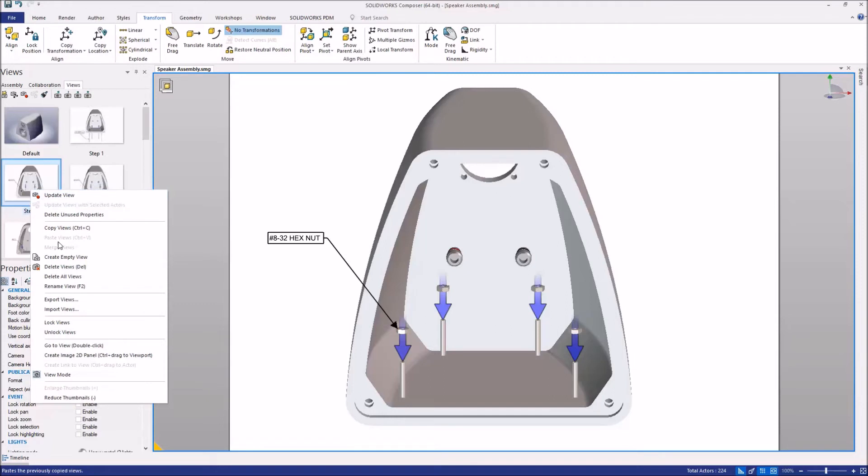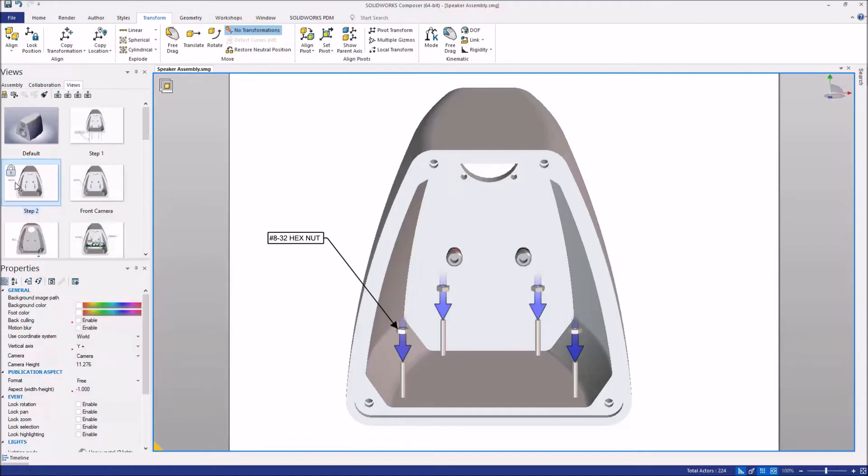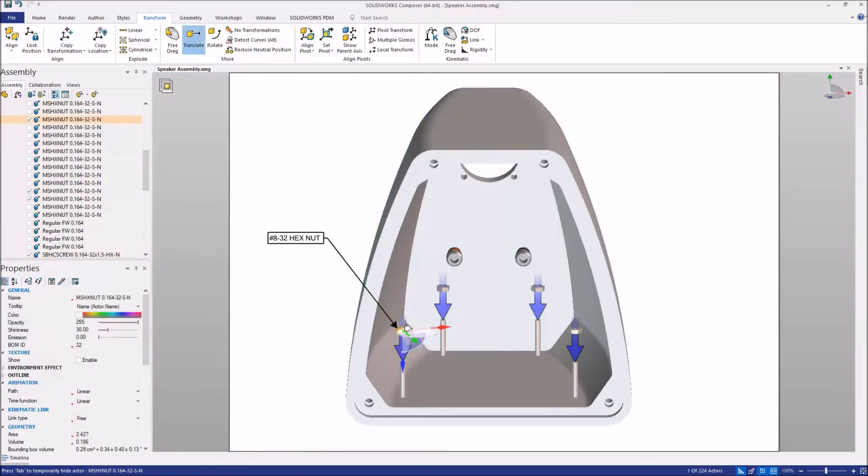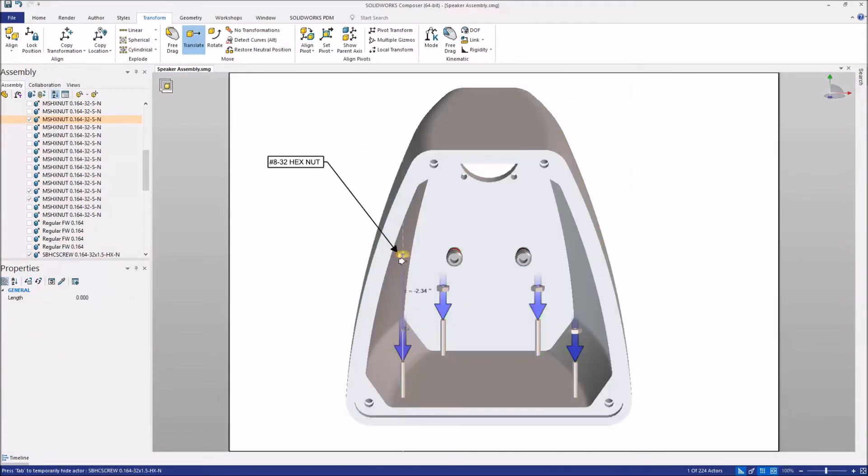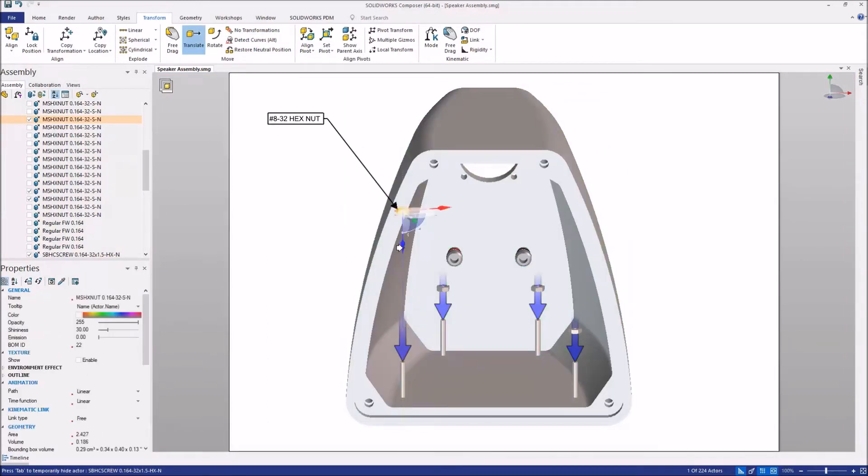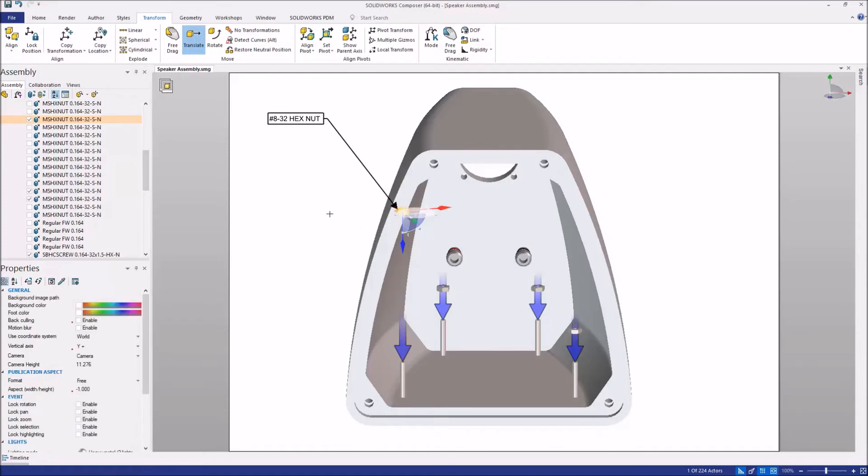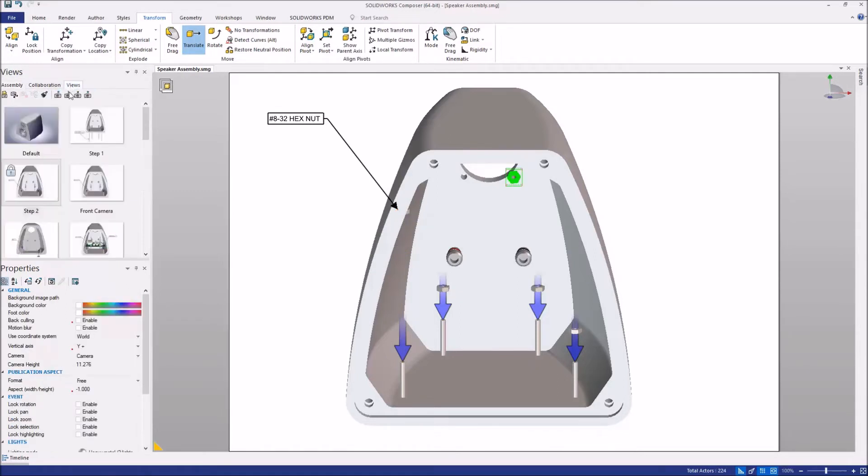So I can actually right-click on that view now and lock it. And what that's going to do, it's going to prevent any inadvertent updates to that view that might change the way it looks when I don't want it to. At any time, if you do need to make a change, you realize there's a mistake, we can unlock the view and then update it from there.